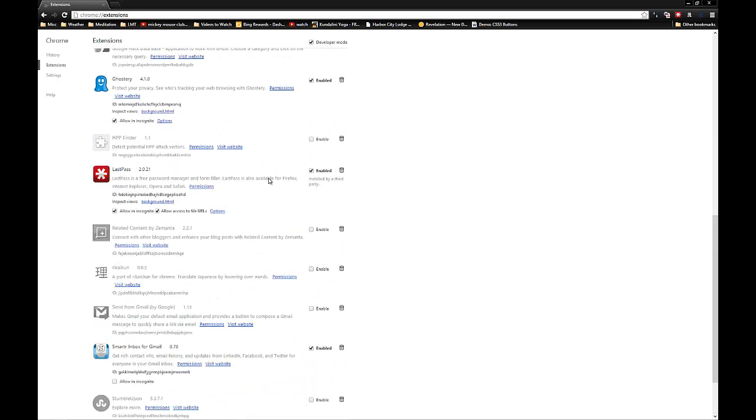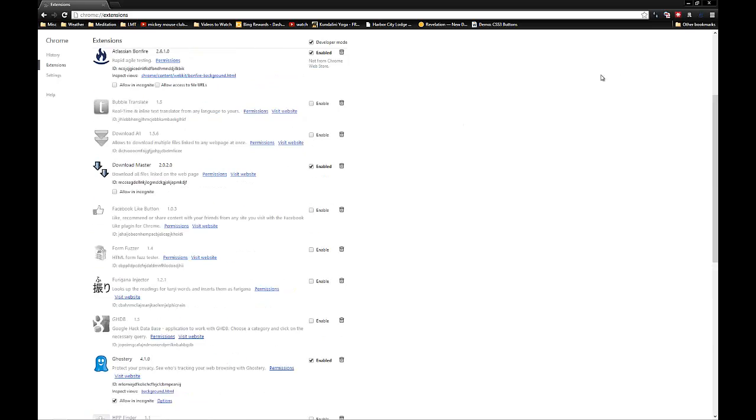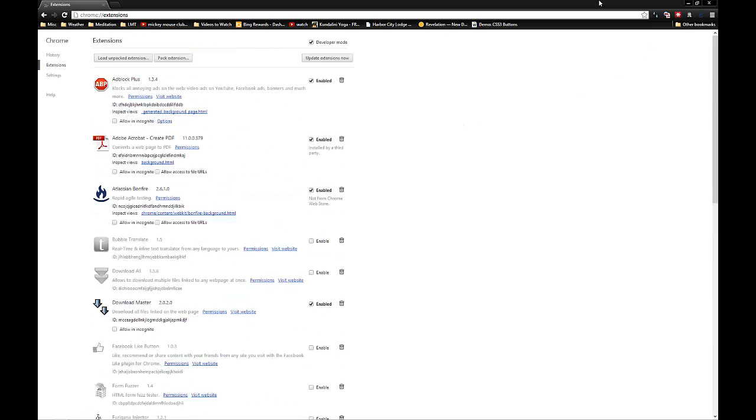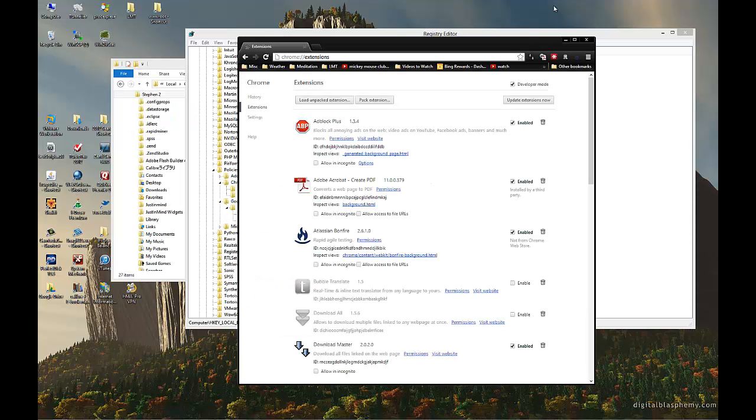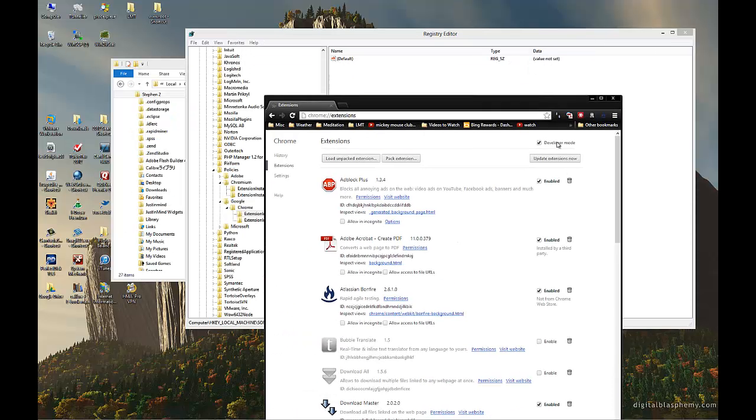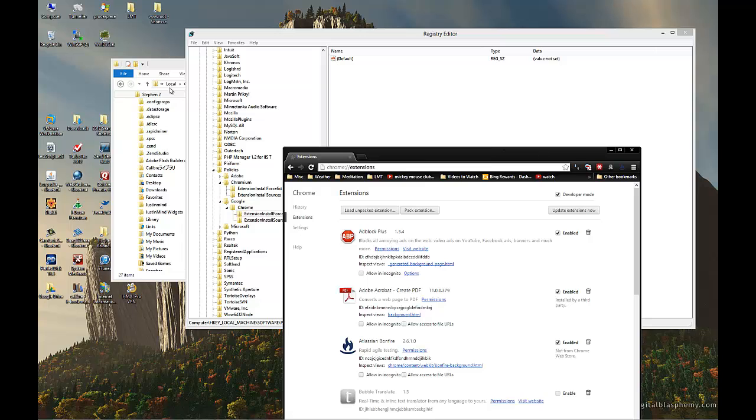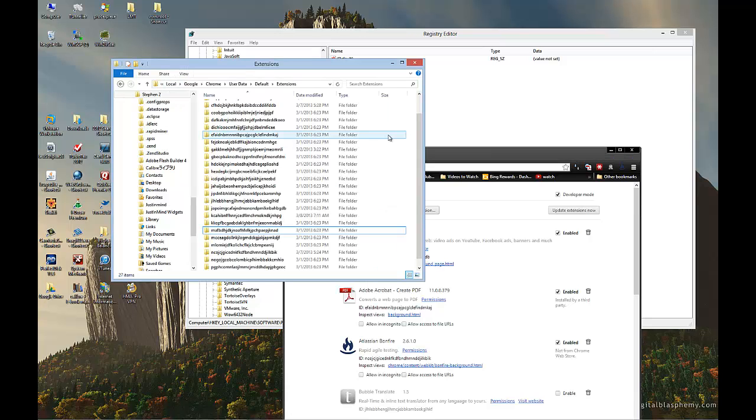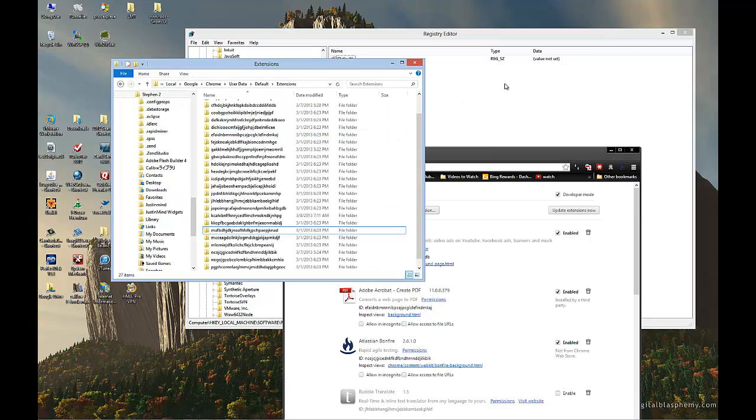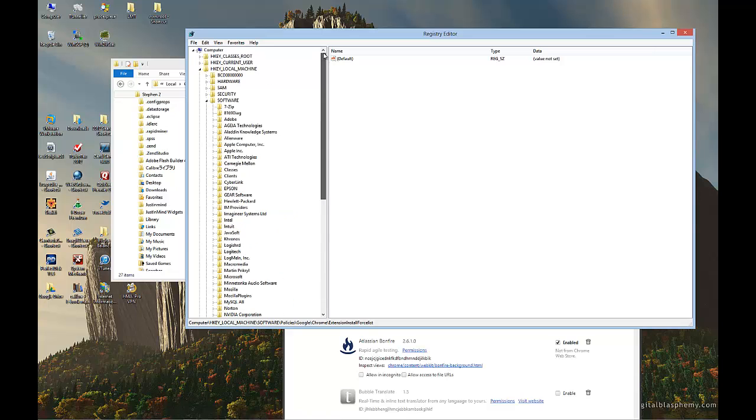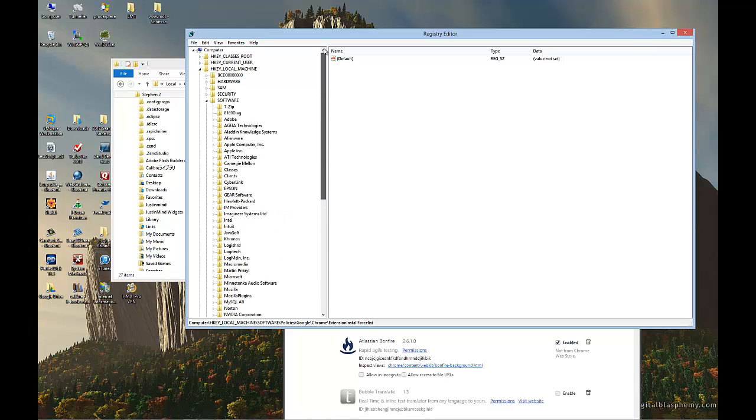So if you've got an extension that says it's managed and you aren't able to get rid of it, you need to go in and delete it out of your extension directory. And you also need to remove it out of your registry.